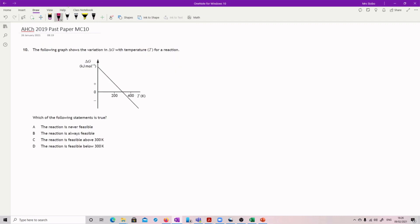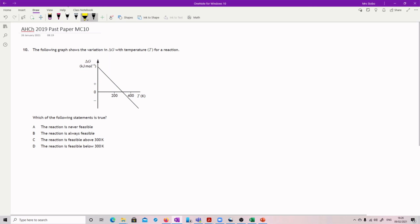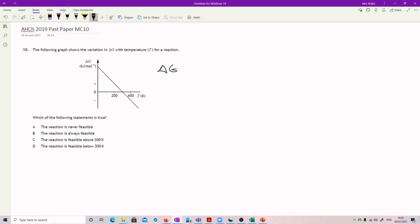We've got a graph showing the variation in delta G with temperature for a reaction — which of the following statements is true? Reactions are only feasible when delta G is equal to 0 or less than 0. So anything on the line below zero is where it is feasible, and the point where it crosses zero is where it becomes feasible. 'The reaction is never feasible' is not true. 'Always feasible' is also not true. Looking at the graph, everything above 300K is below the line, so the reaction is feasible above 300K — that's why it's D.